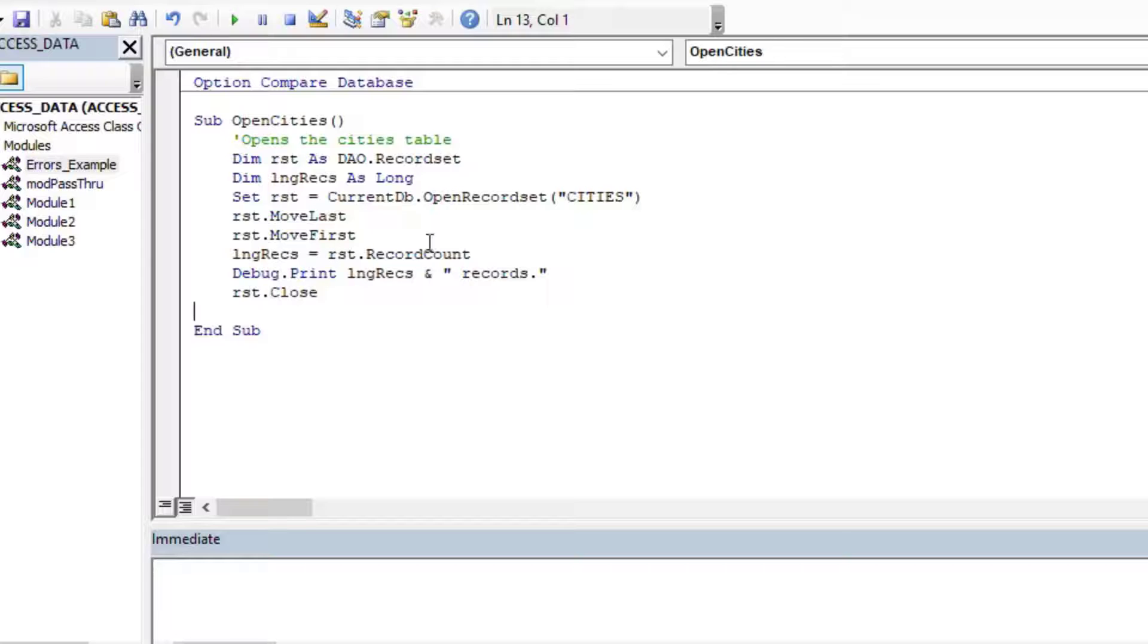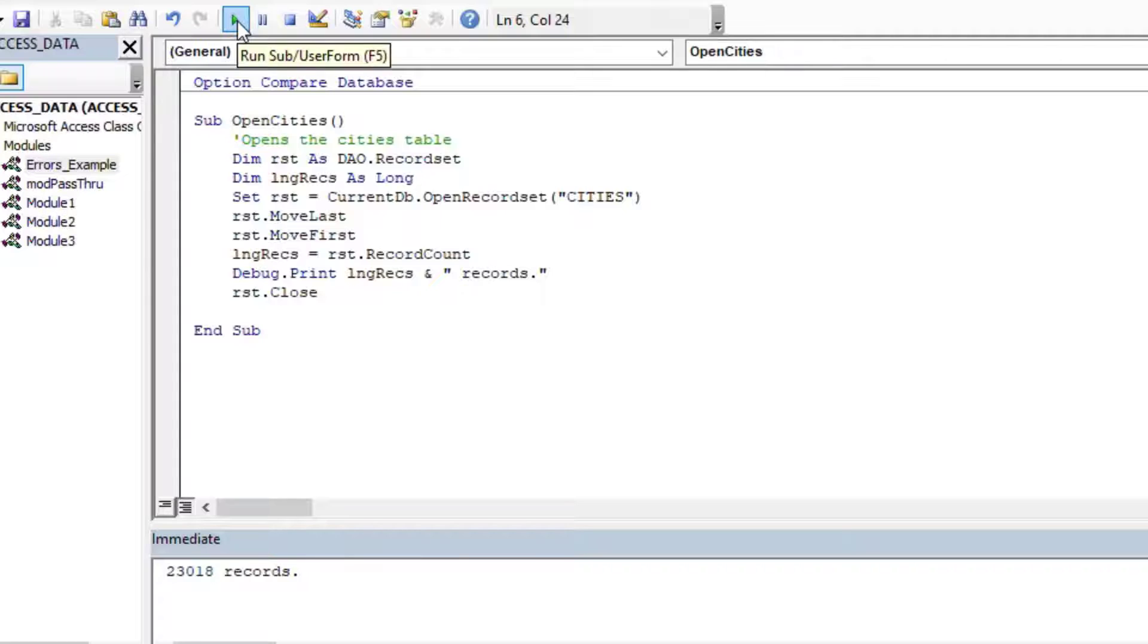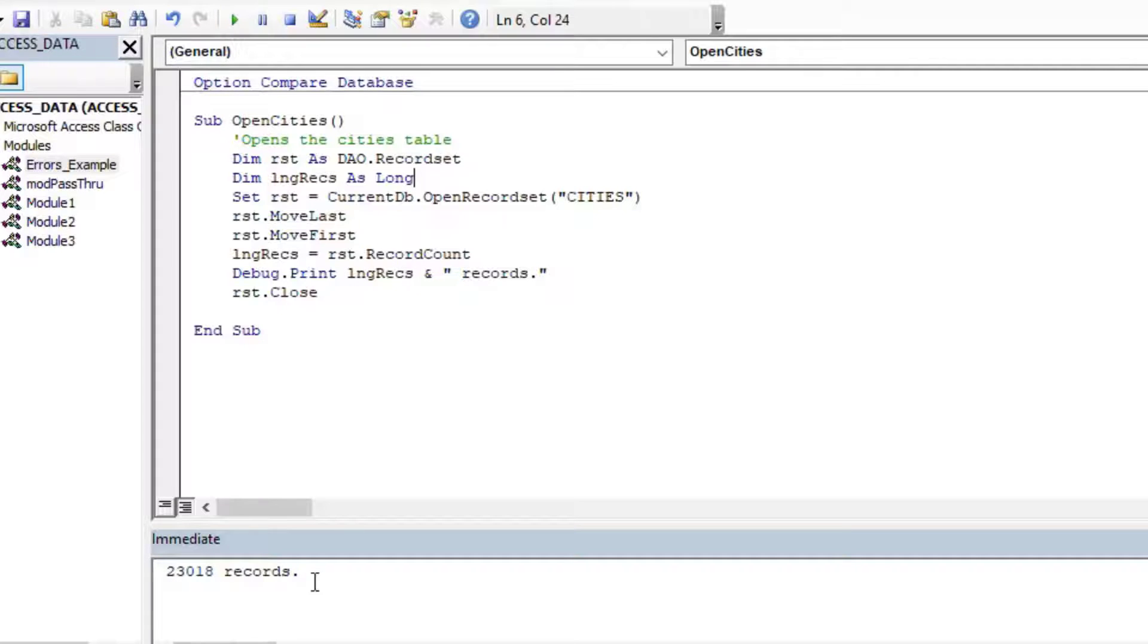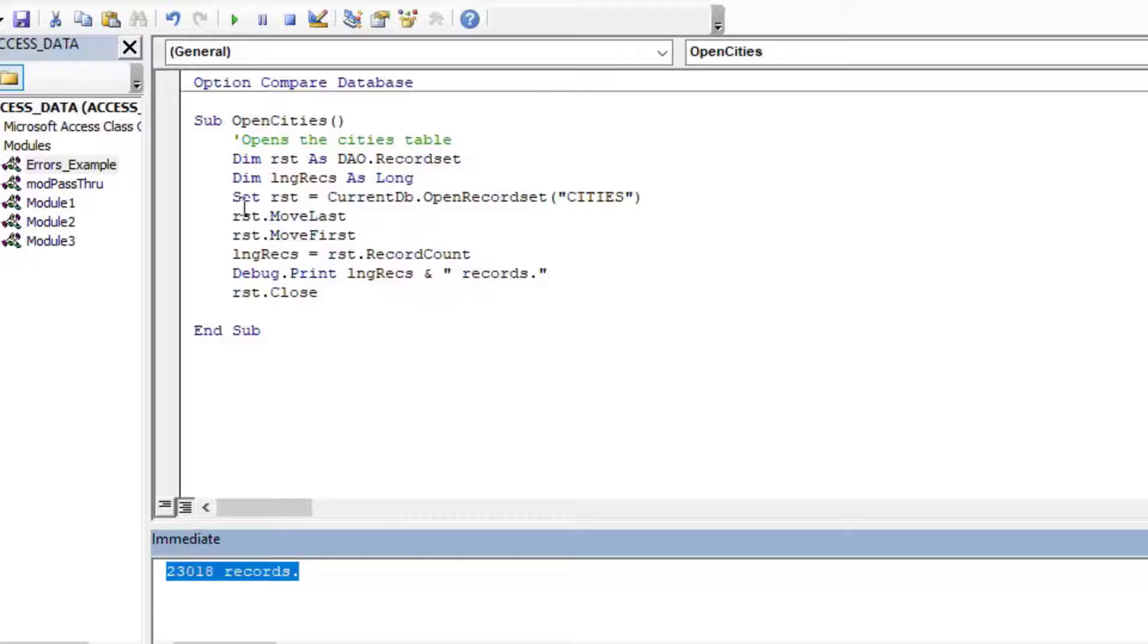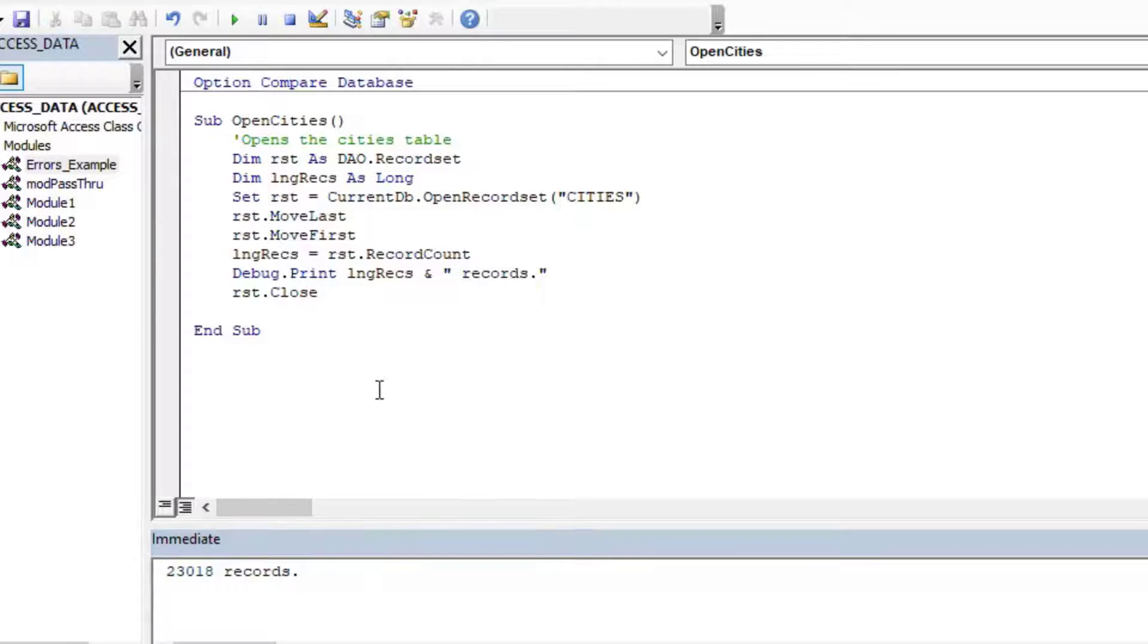So if I just place my cursor in there and hit the play button, it's going to run that subroutine. And as you can see, it opened the record set. It got the record count for us, which is 23,018. And that is a procedure that is running that has no errors.